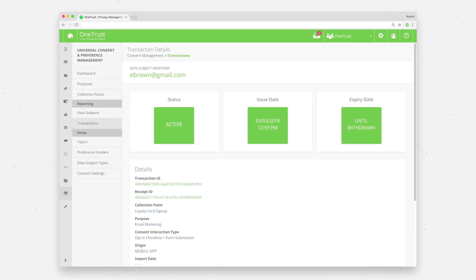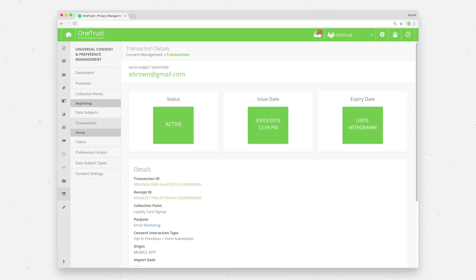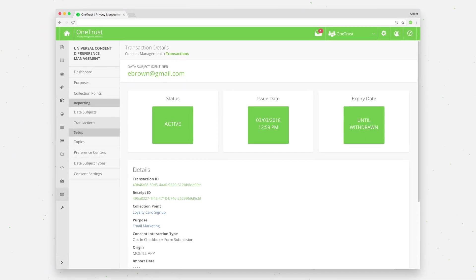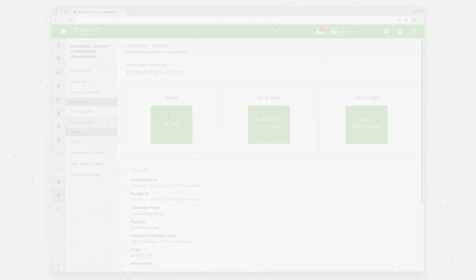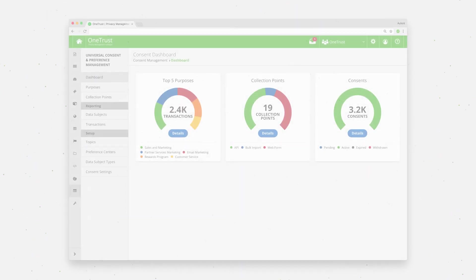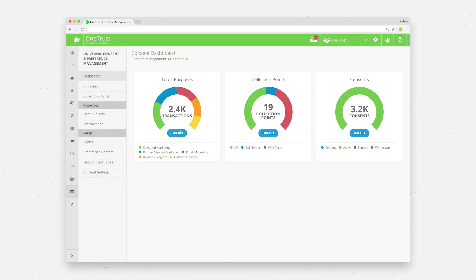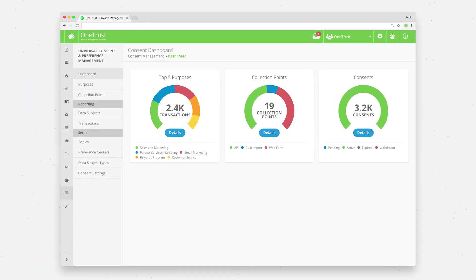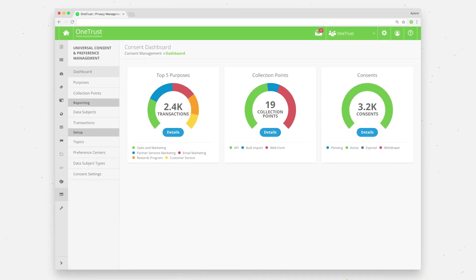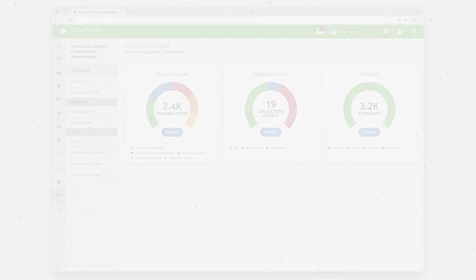These records of consent are crucial for demonstrating compliance with global privacy laws. Additionally, marketing teams can track consent transactions using OneTrust's marketing analytics dashboards.